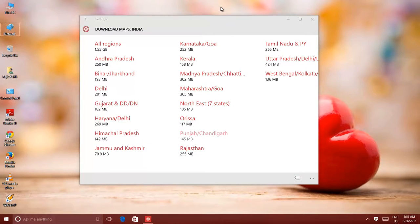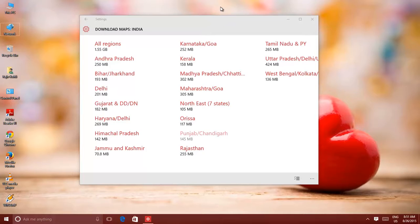If you know that you're going to be using your Windows 10 PC or tablet in a location where no internet connection will be available, and you need to access maps for the specific area, then Windows 10 gives you the opportunity to download maps for offline viewing when no internet connection is available.